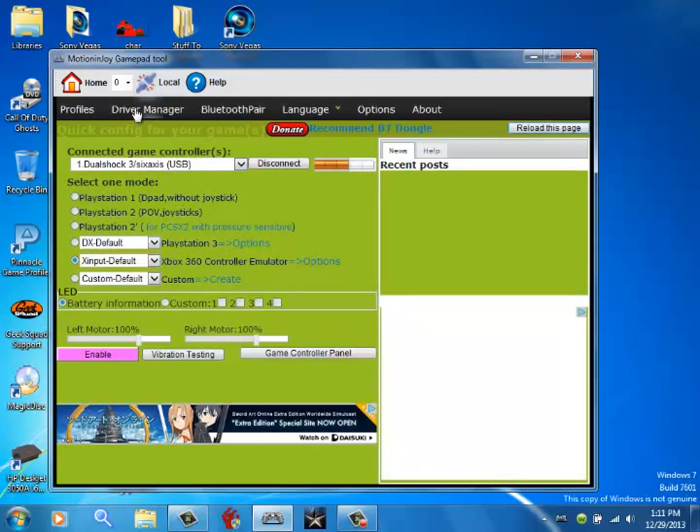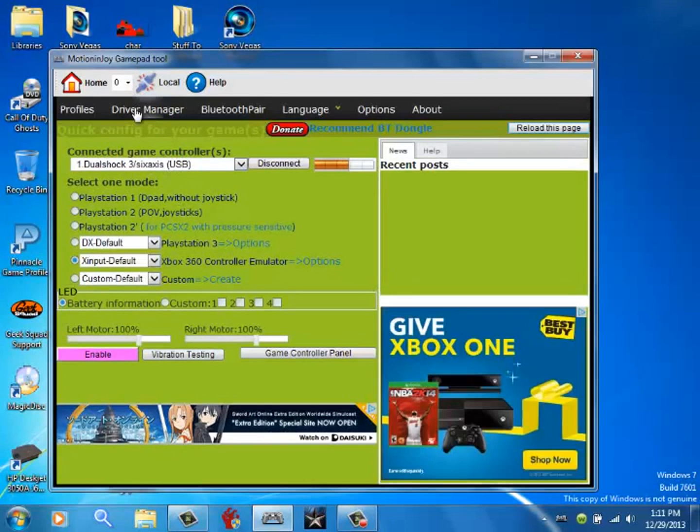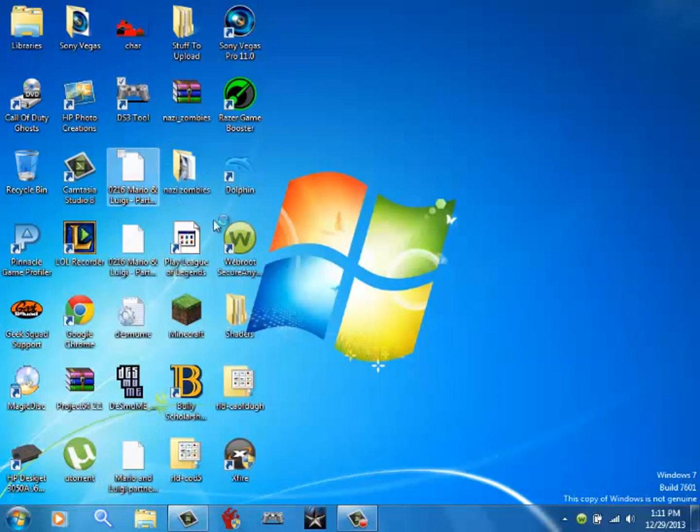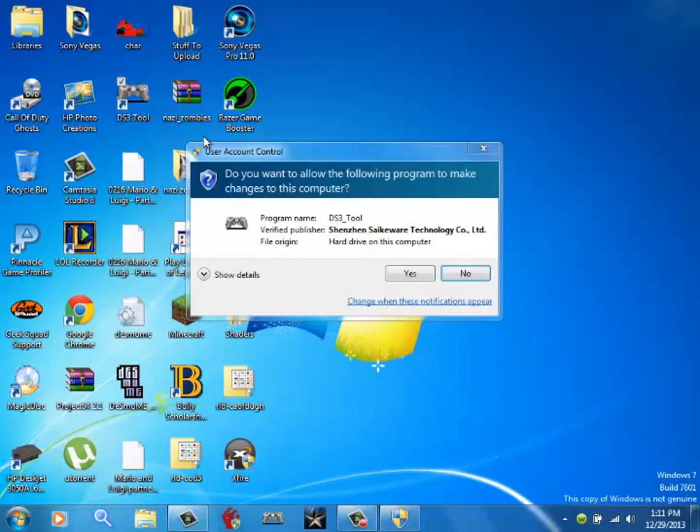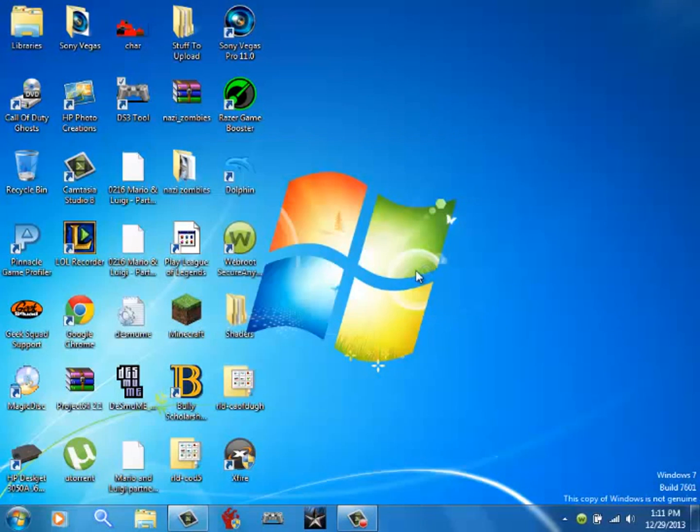So when you get yours, it's not going to be like this. When you go to device, driver manager - I don't know, it's driver manager I think.